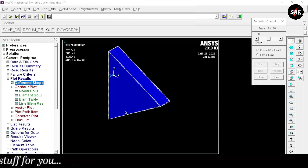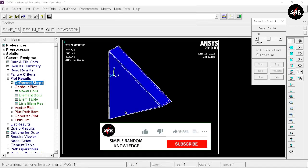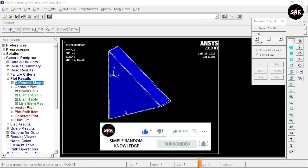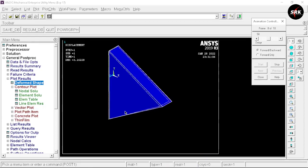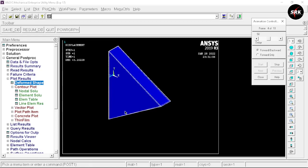We have successfully animated our result. I hope you enjoyed this video — please hit the subscribe button, press the bell icon, and share this video with your friends. If you haven't watched my playlist on FEA experiments, you'll find the link in the description and the I-button. Until the next video, stay safe and happy learning.